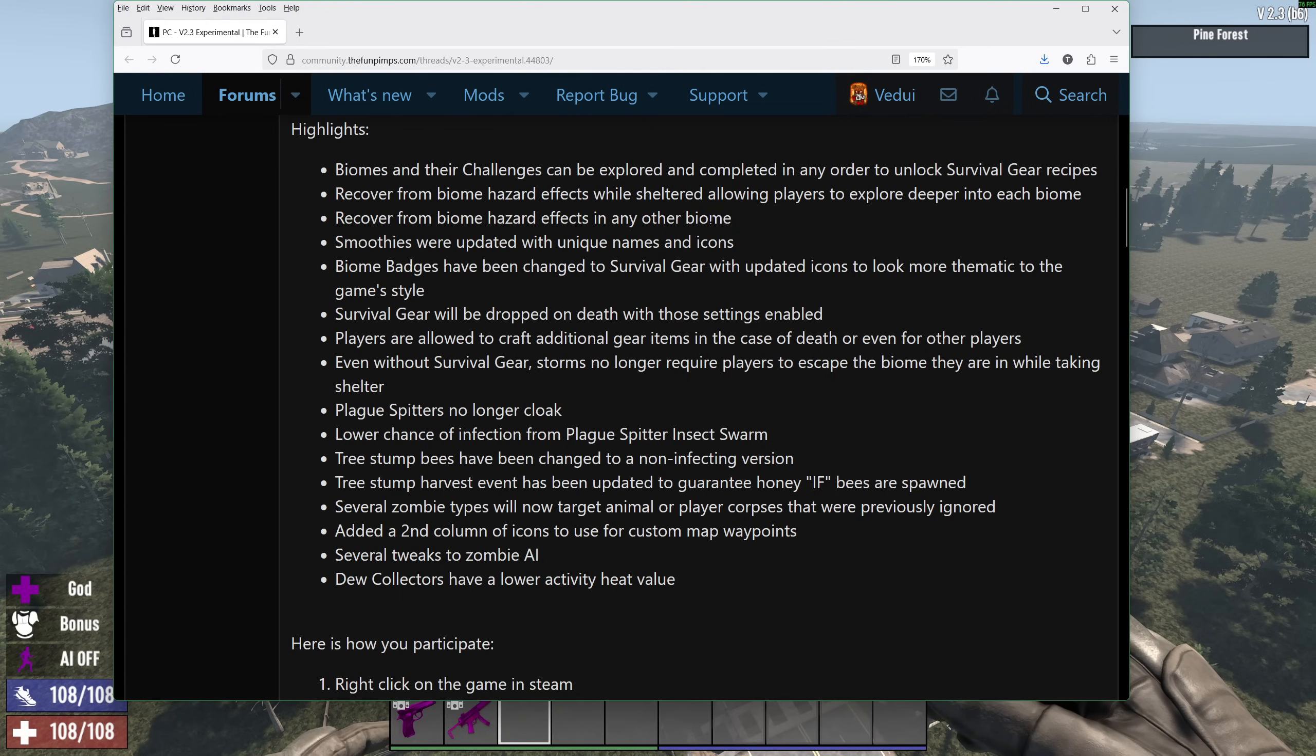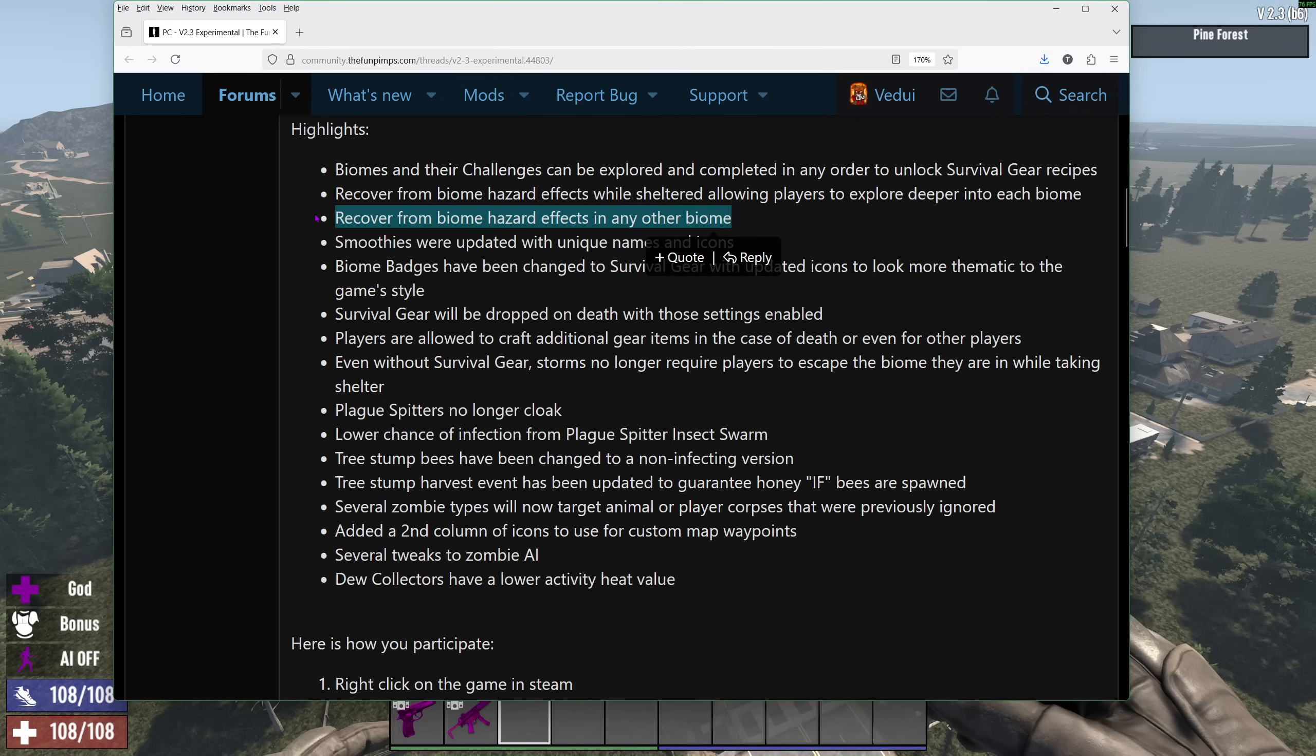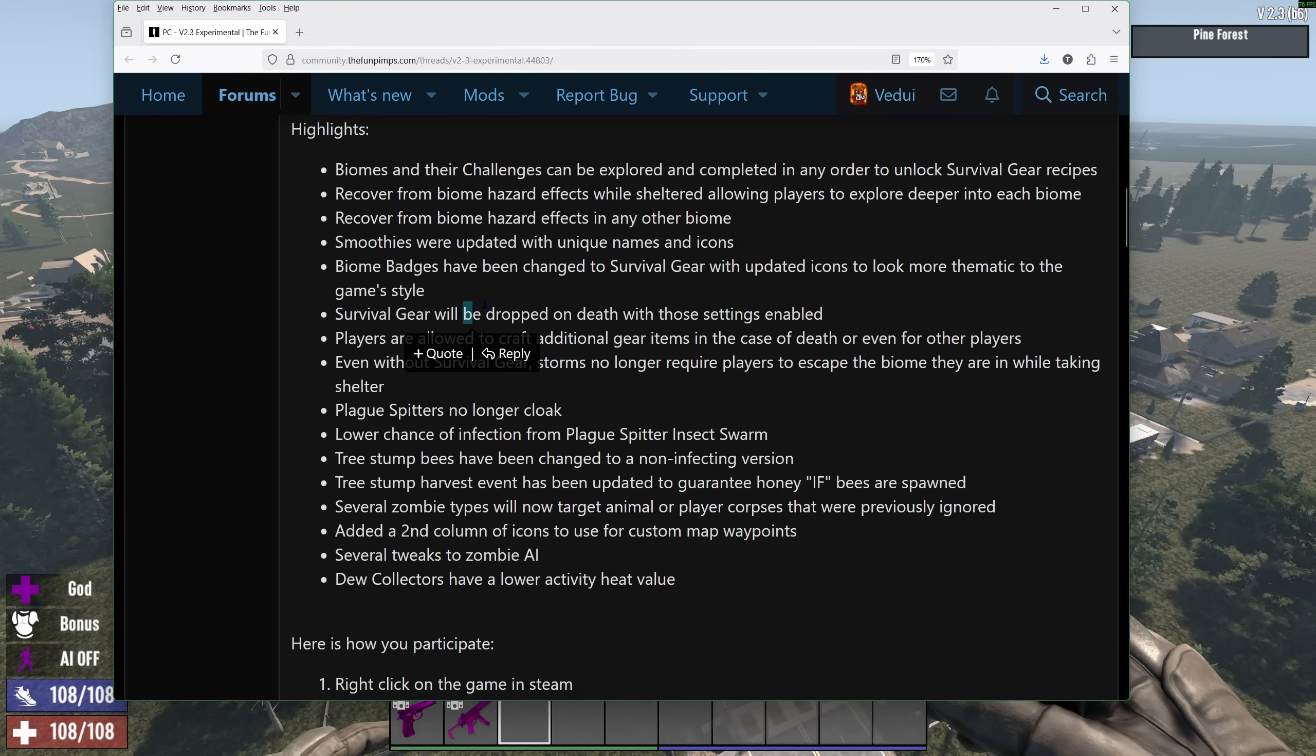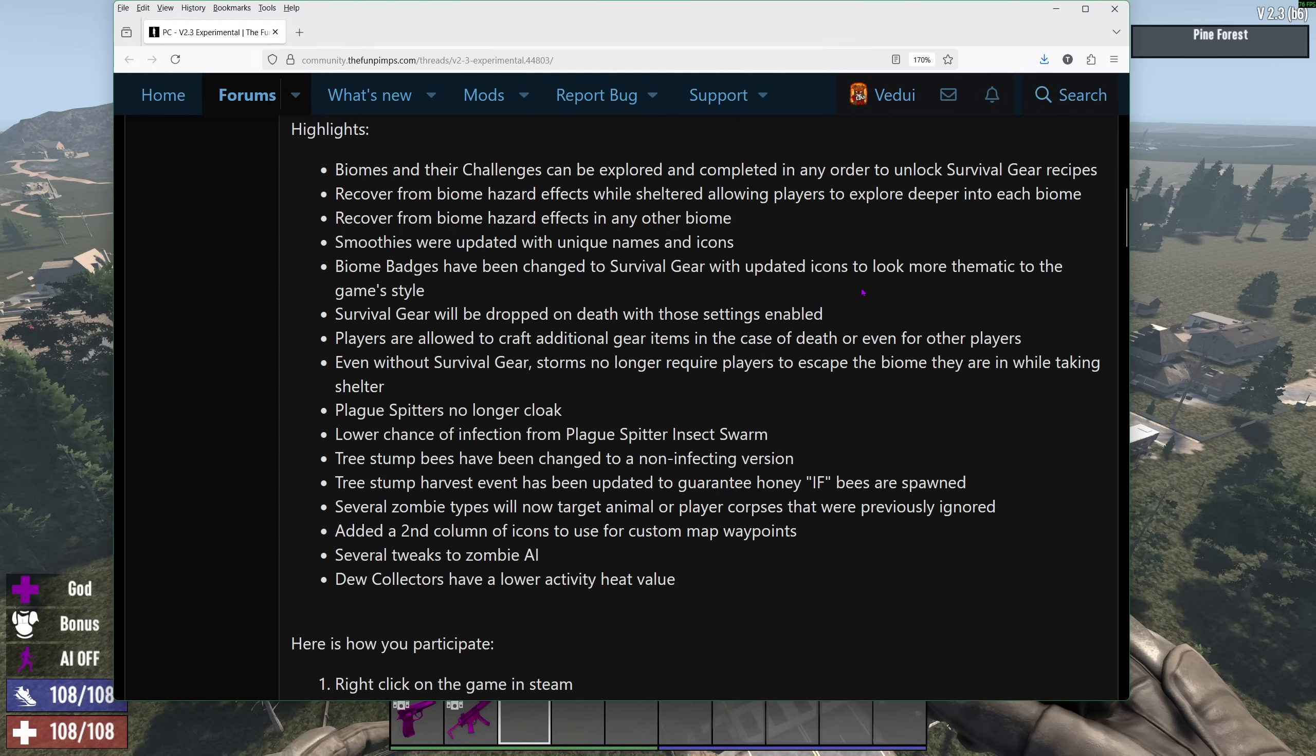Recover from biome hazard effects in any other biome, which means if you're nearby snow, you go into radiation, and vice versa, it will still reduce the other ones. Smoothies are no longer smoothies. They're actually something else. They're like drinks. There's some gruel, something to eat. So that's nice.